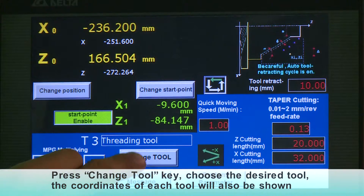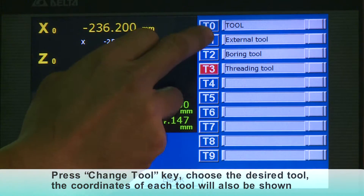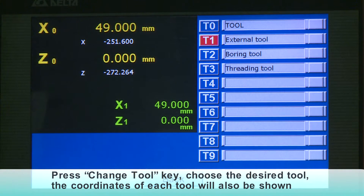Press the Change Tool key and choose the desired tool. The coordinates of each tool will also be shown.